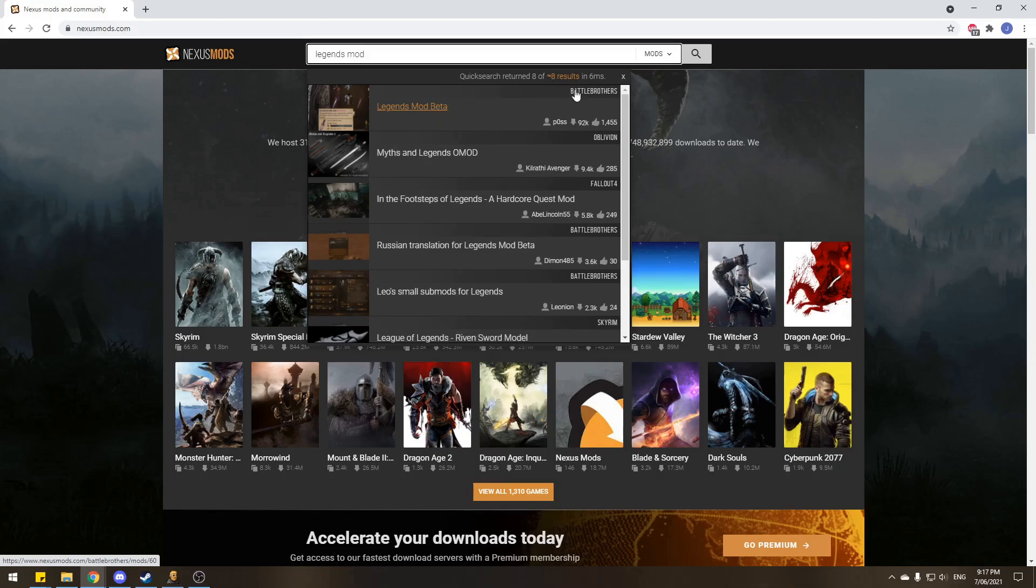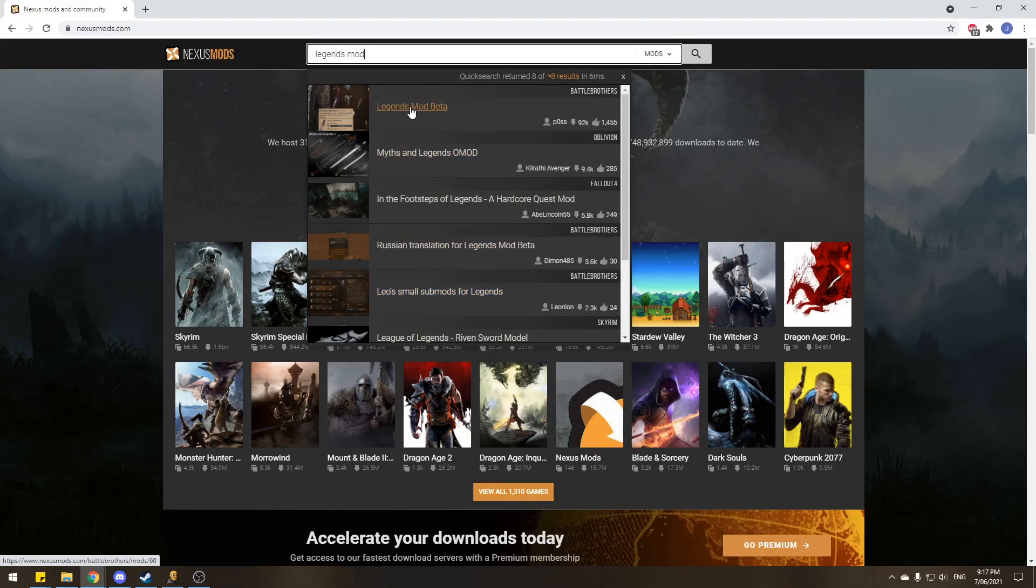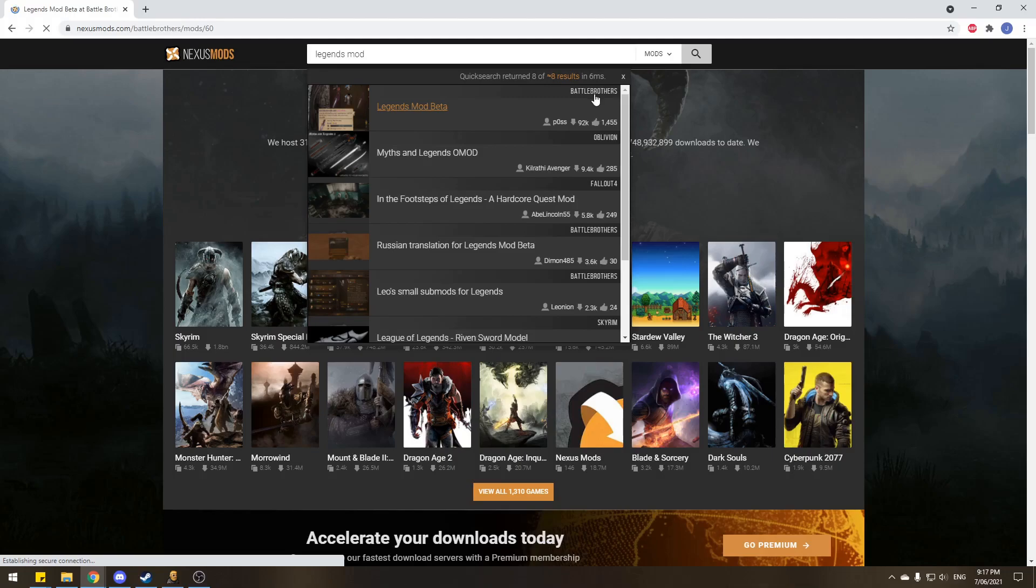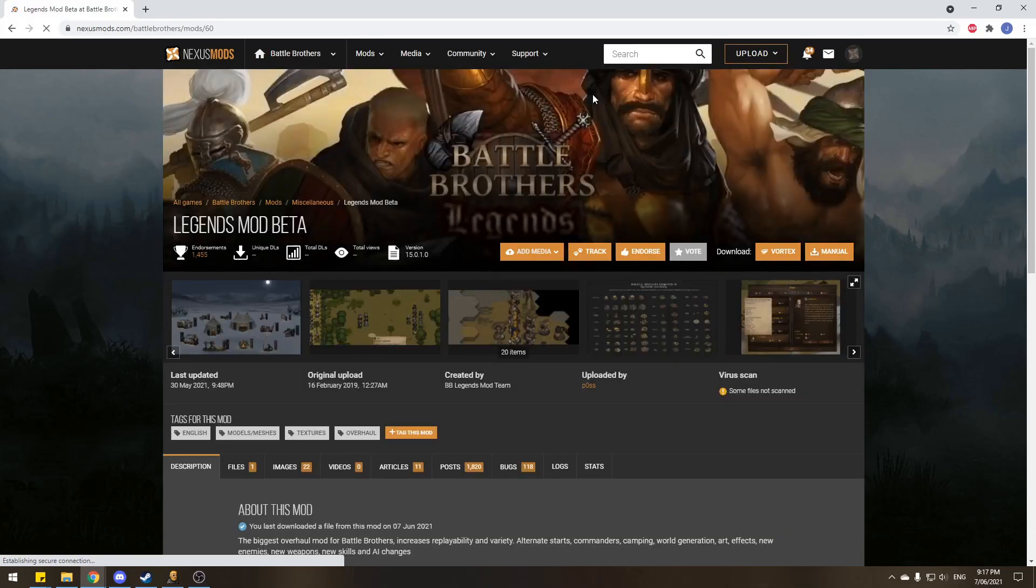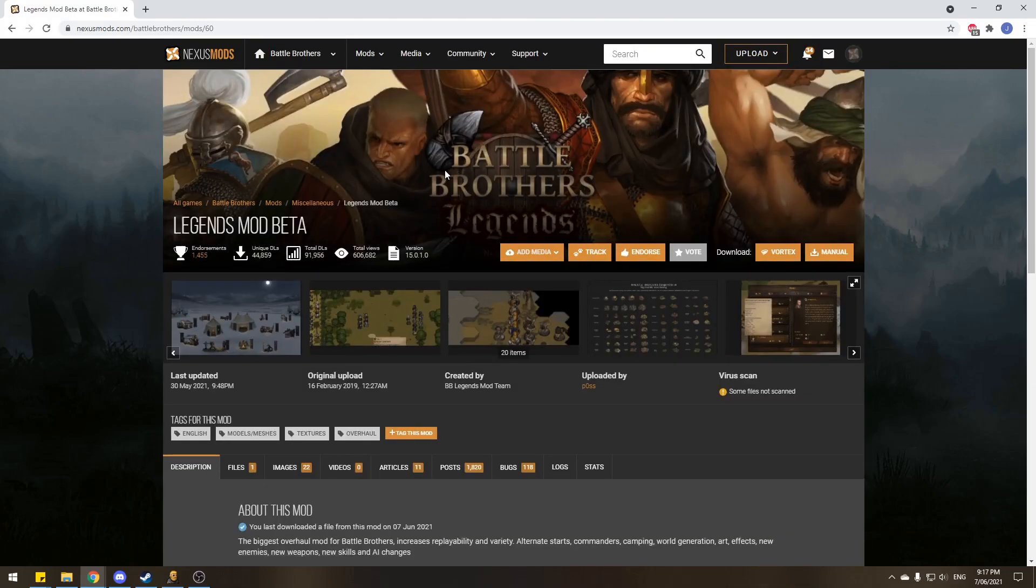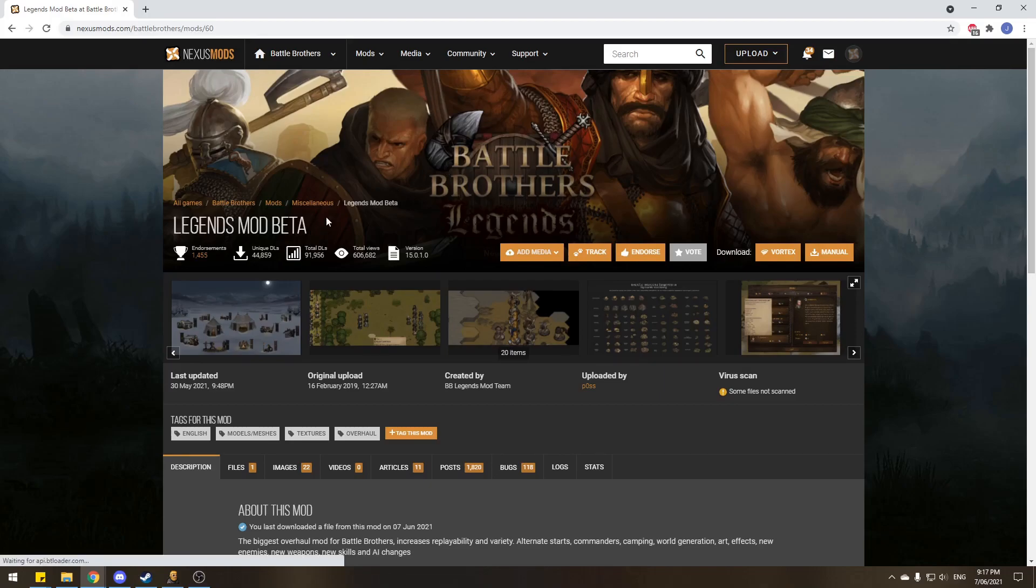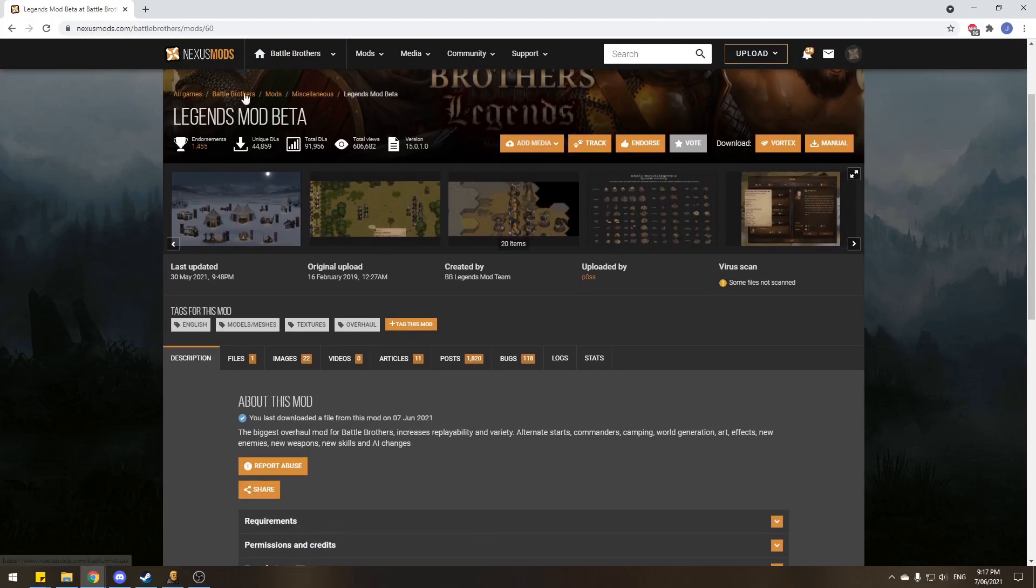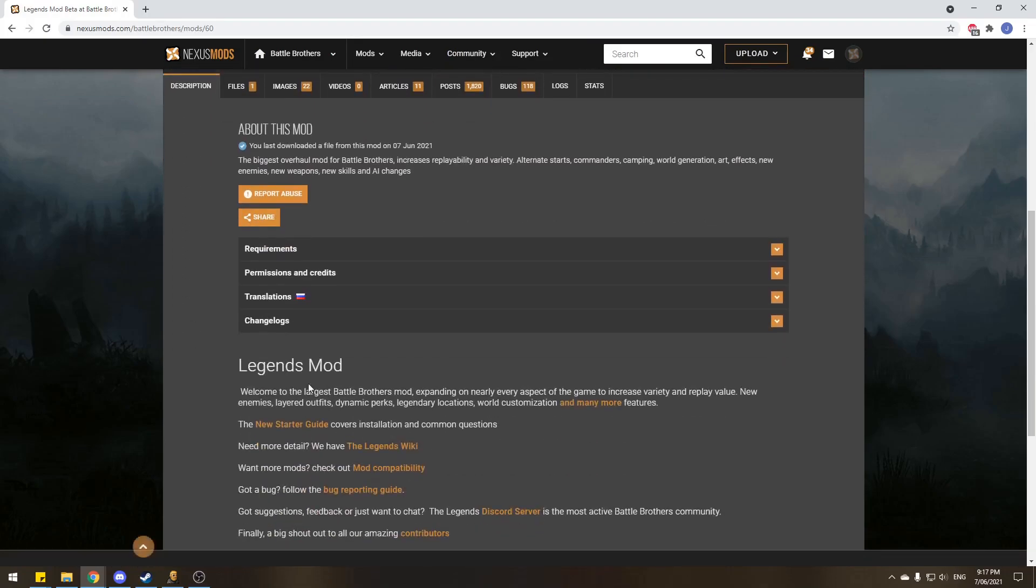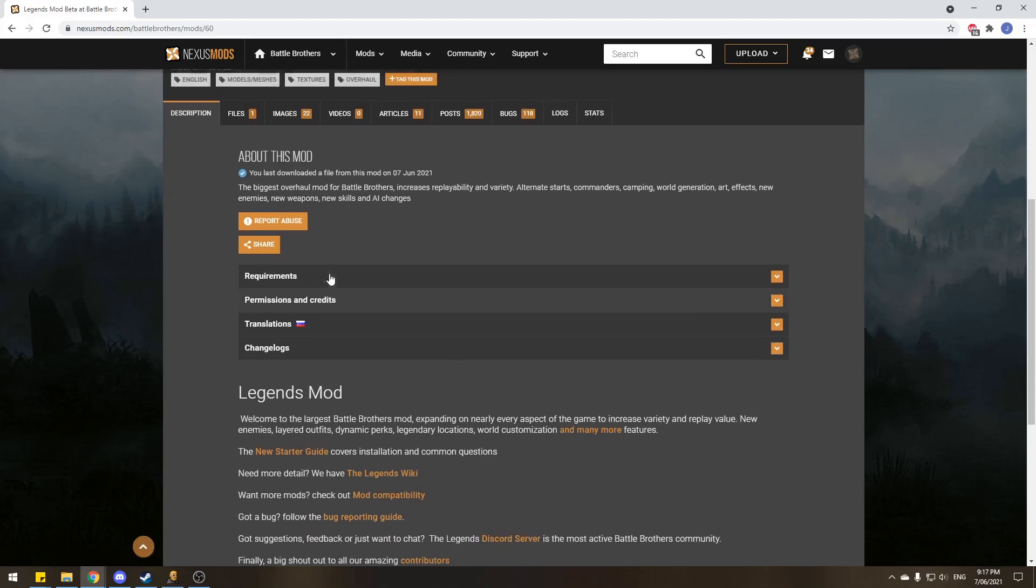The top search is Legends mod beta. In the last year, two years, there's not many others that are actually going to be confusing you for which one it is, so we'll click on that. It's for Battle Brothers as well, as you can see in the top right for the game. Now NexusMods is great. You can search for a bunch of other mods. I use a few different ones myself, but just for the moment we're teaching you how to do Legends mod.